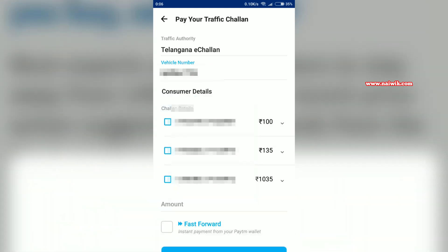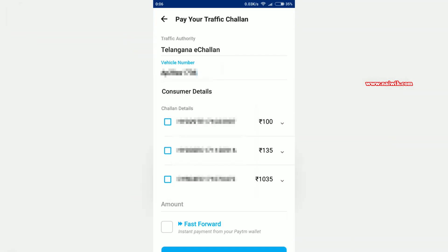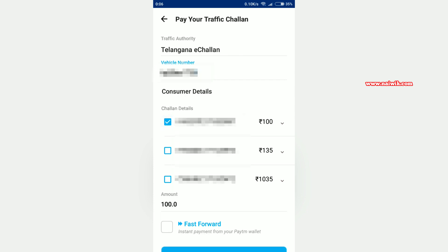The procedure will be almost the same for other cities also. It will give the list of Chalans or fines that are registered on your vehicle number. On my vehicle, I can see that I have more than one Chalan. You can select a single Chalan or you can select multiple Chalans at once.